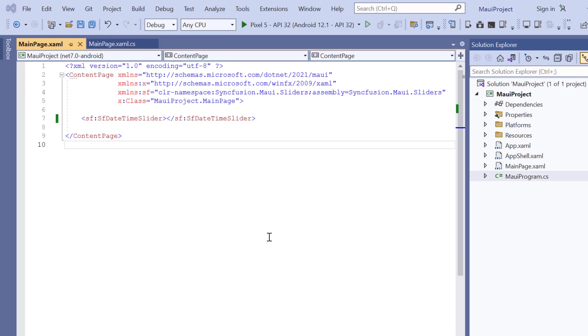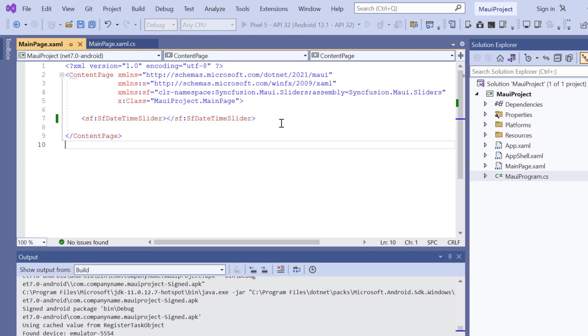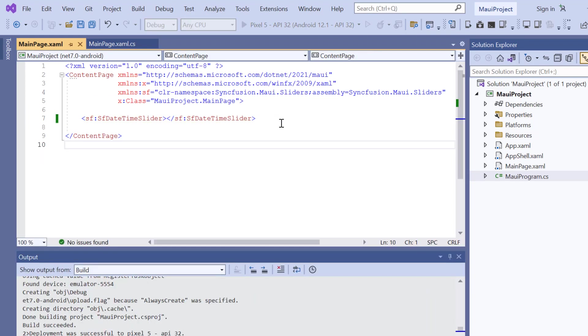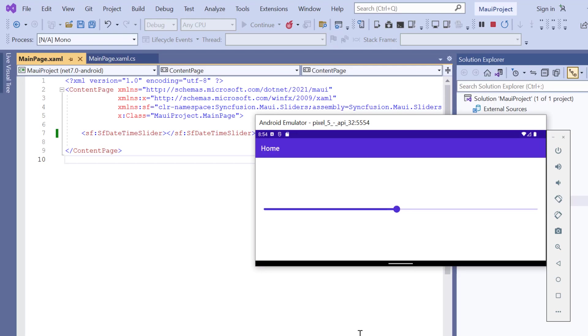Then press the F5 key to run this application. See, the default datetime slider is rendered and you can drag the thumb to any point.